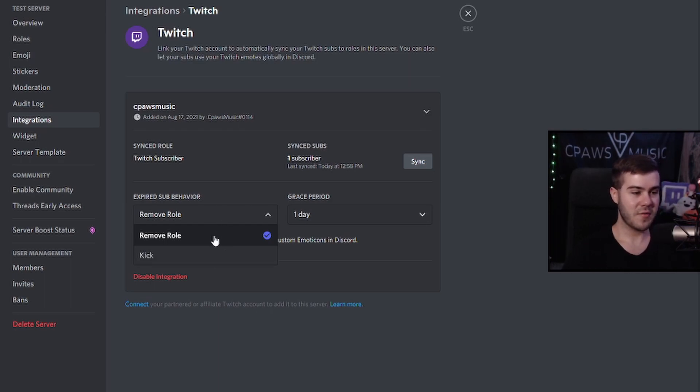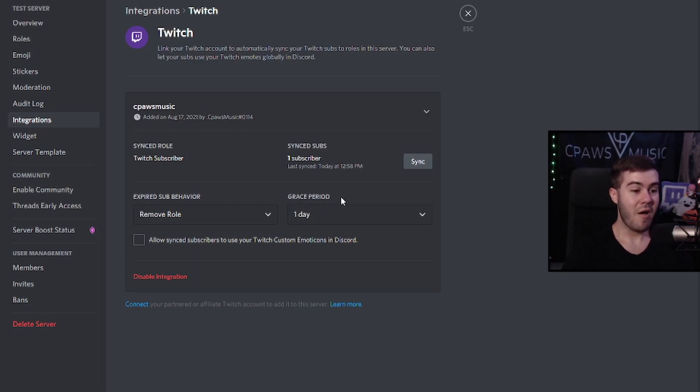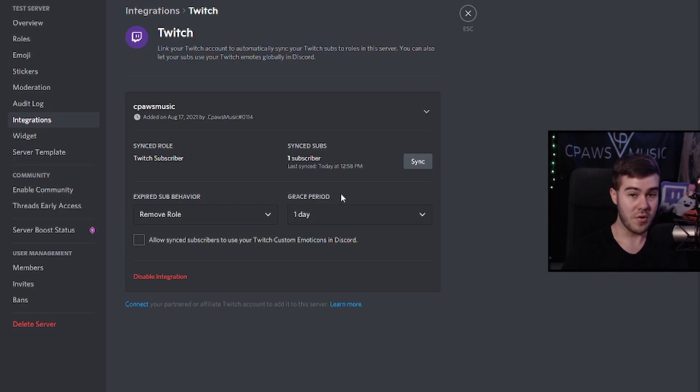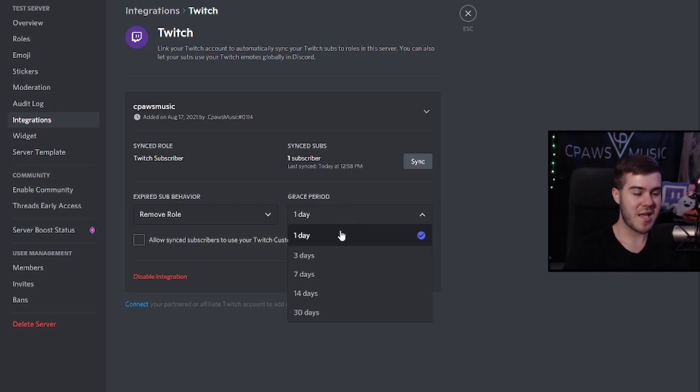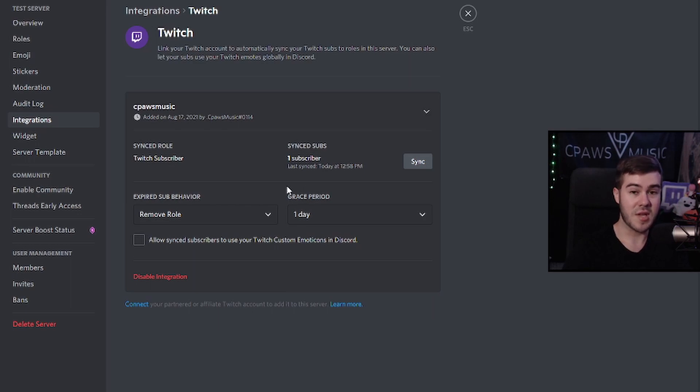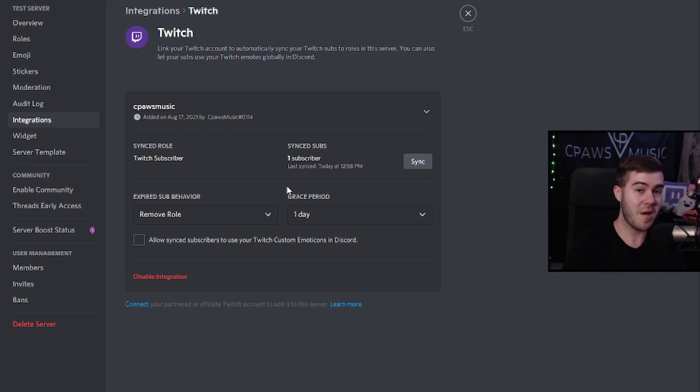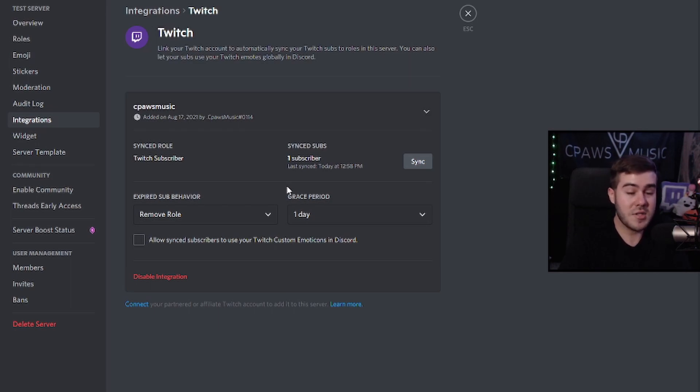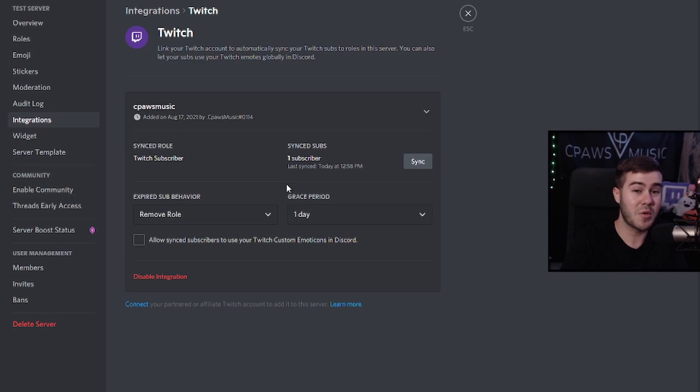And then the grace period just means how long is it going to take for them to have their sub role removed once their sub expires. So I like to choose one day just because, if someone gifts you a sub, they have the option within 24 hours to decide if they want to renew the sub and keep their role or if it's just not worth it to them. So they have 24 hours to decide and they get to keep the role in that 24 hours.